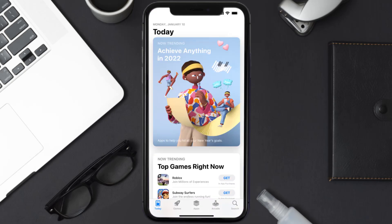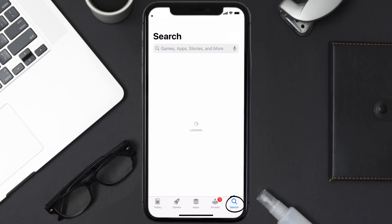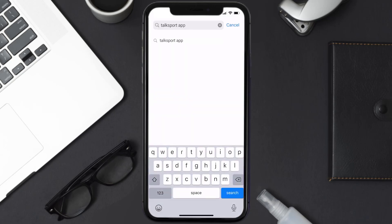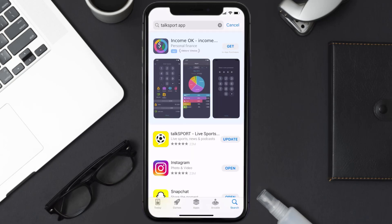Open up the App Store on your device and tap on the search icon in the bottom right corner. Search for the TalkSport app, and if you see an update button right next to the app name, simply tap on it to make sure you're running the latest version.